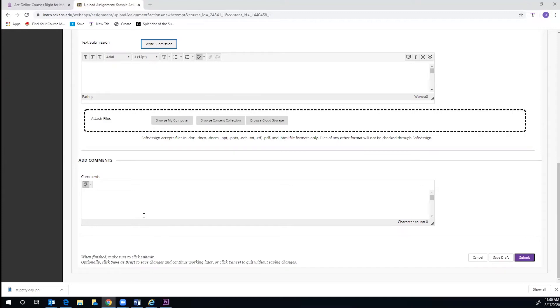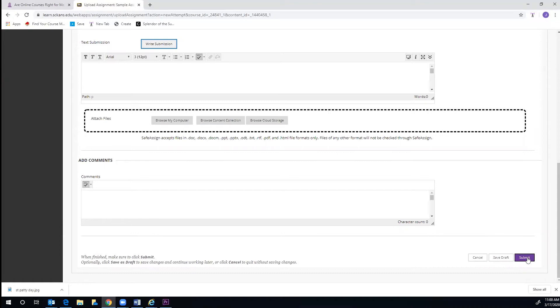If you have comments or questions you would like to include, you can do that in the comment box below. When you are done, you will simply click Submit in the purple box at the bottom of the page. And if you forget to include something in your assignment or need to resubmit it with corrections, you can simply submit it again.